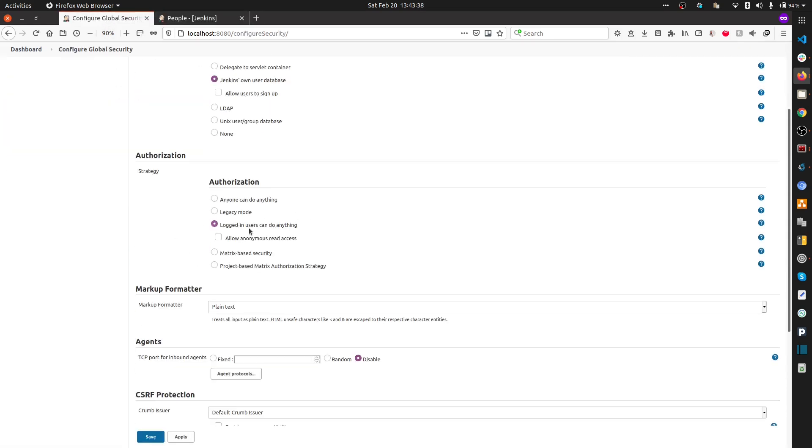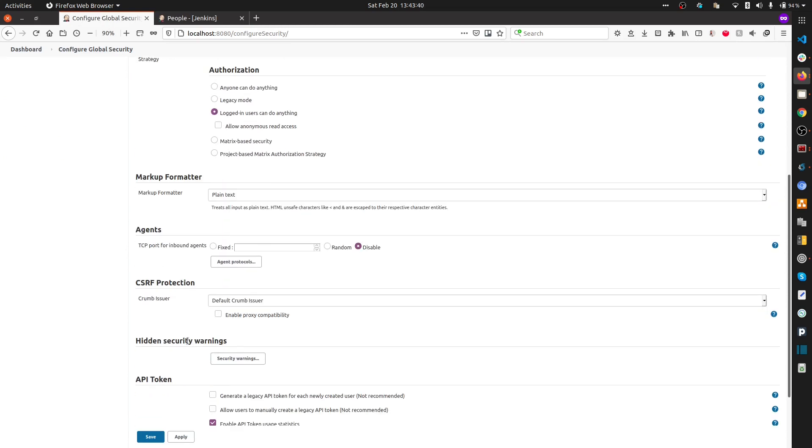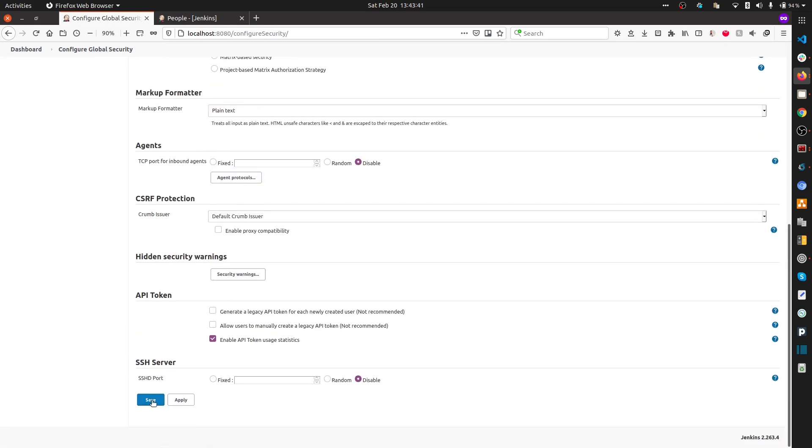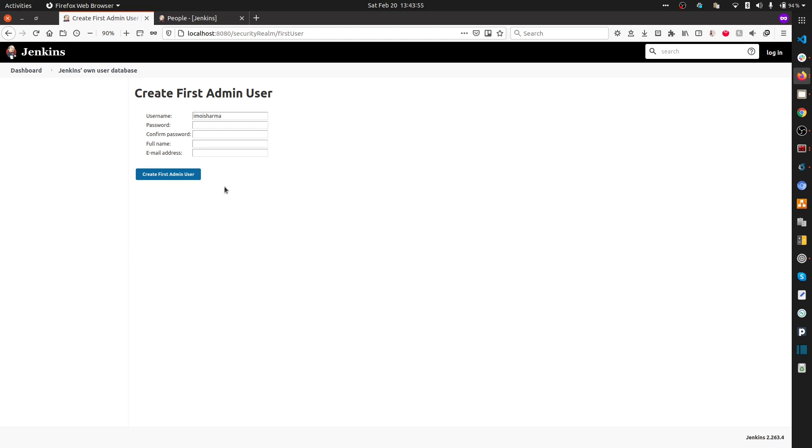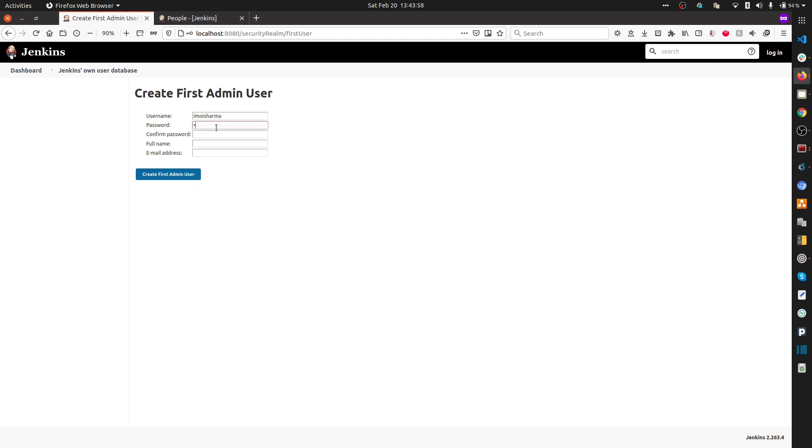Now we've set up 'Logged-in users can do anything.' Once you save and apply, it's going to ask for the admin username. Since I already deleted the earlier user ID, I'm going to put my username again, which is Imo Sharma. This time I'm going to remember the password.